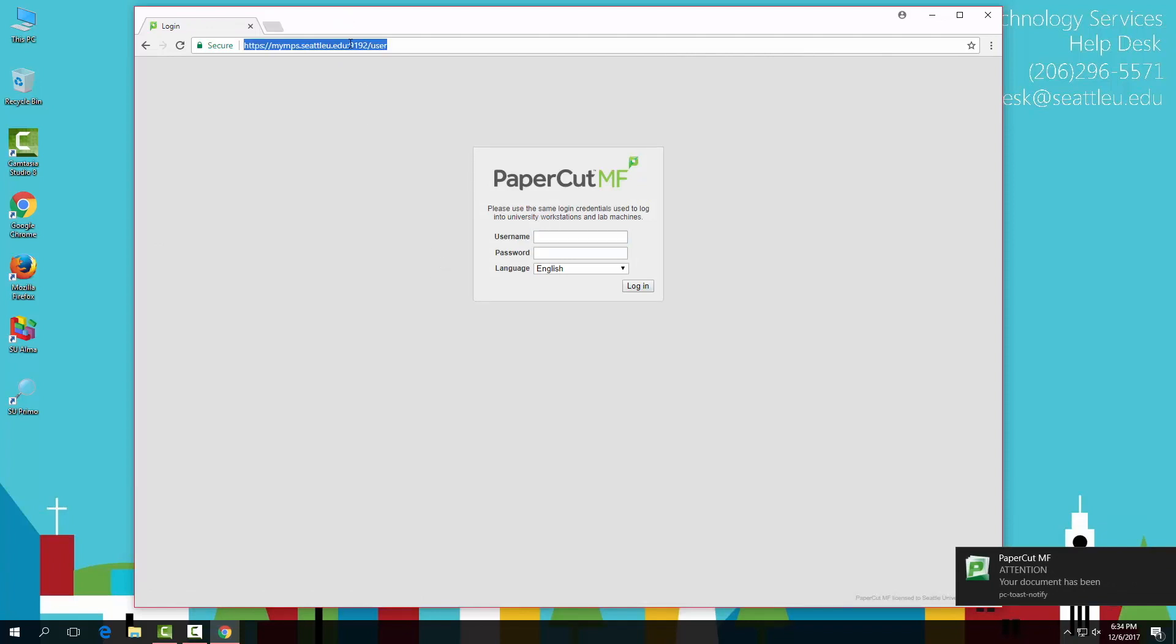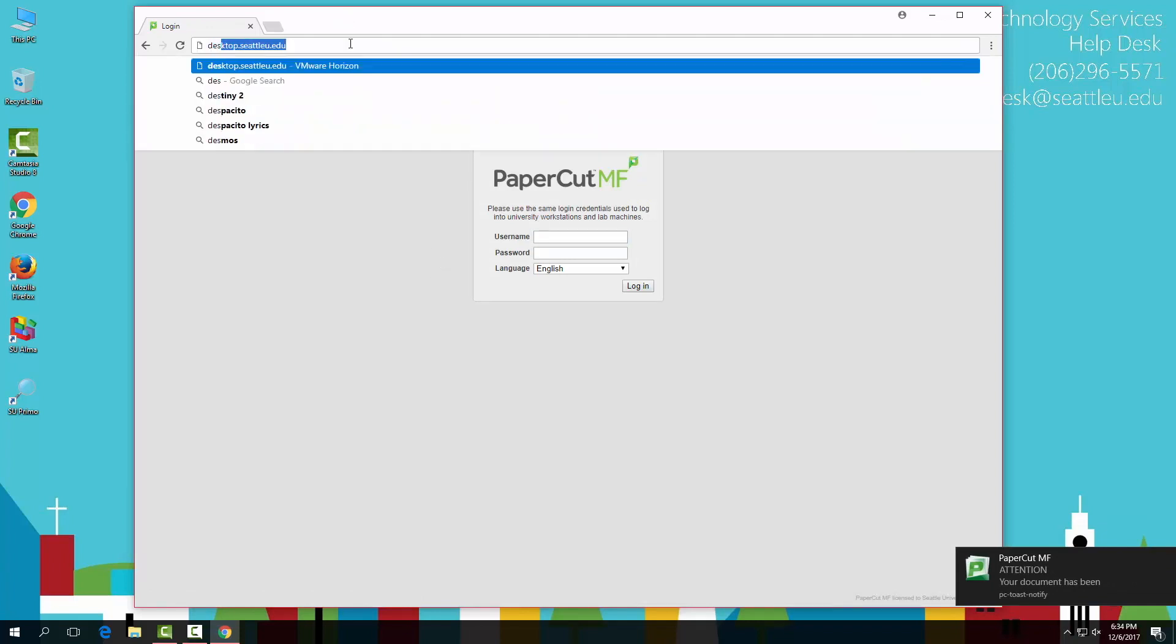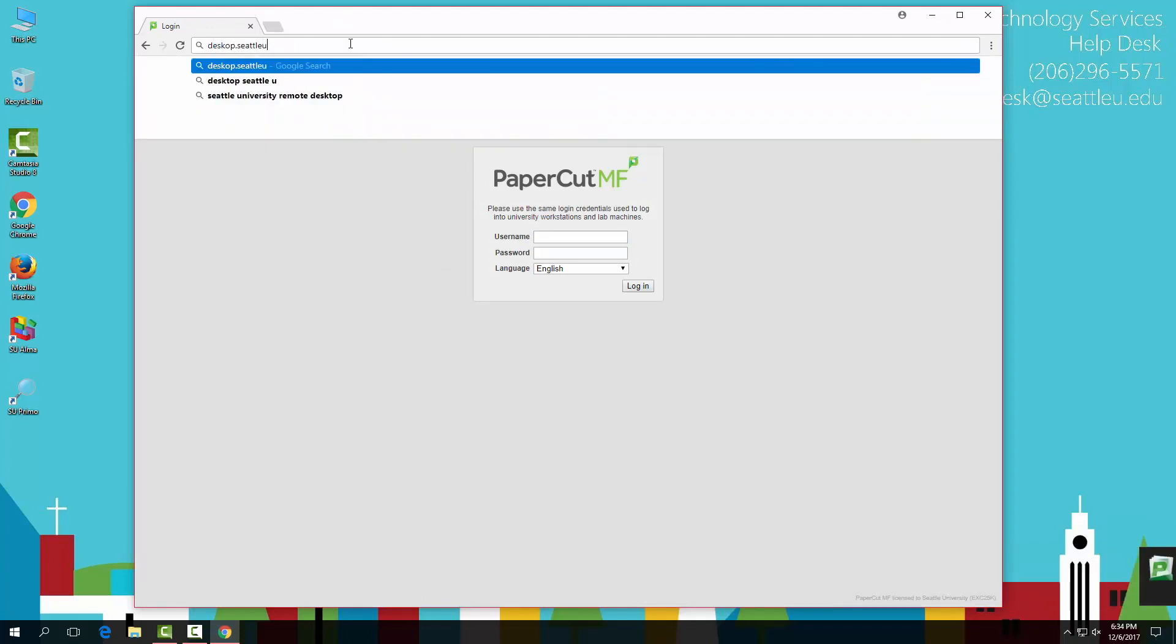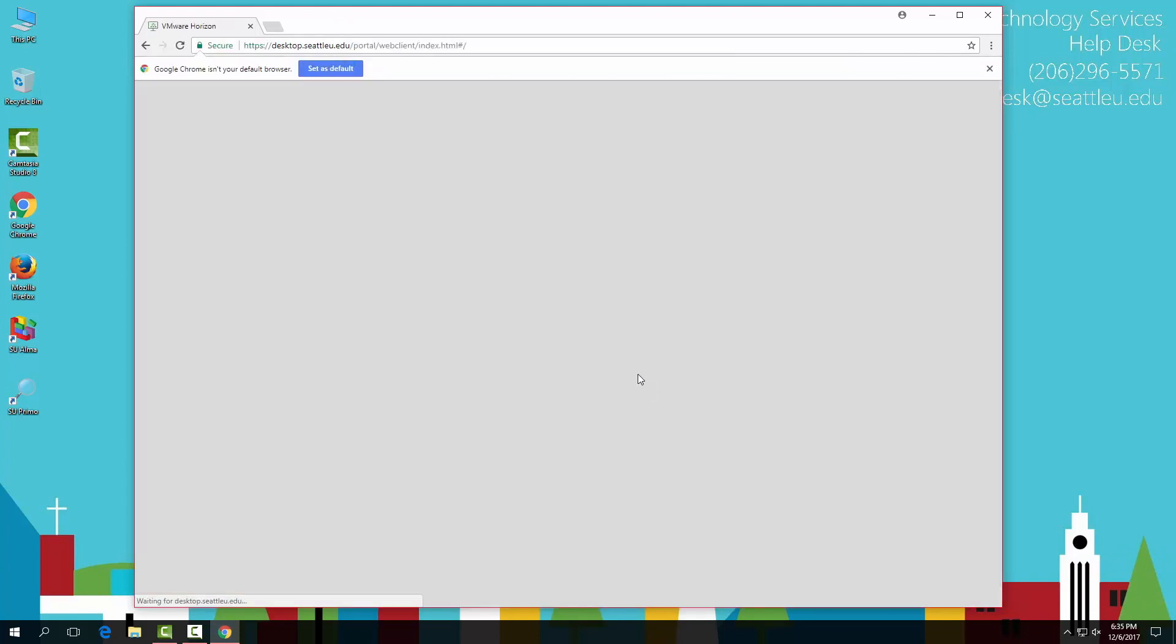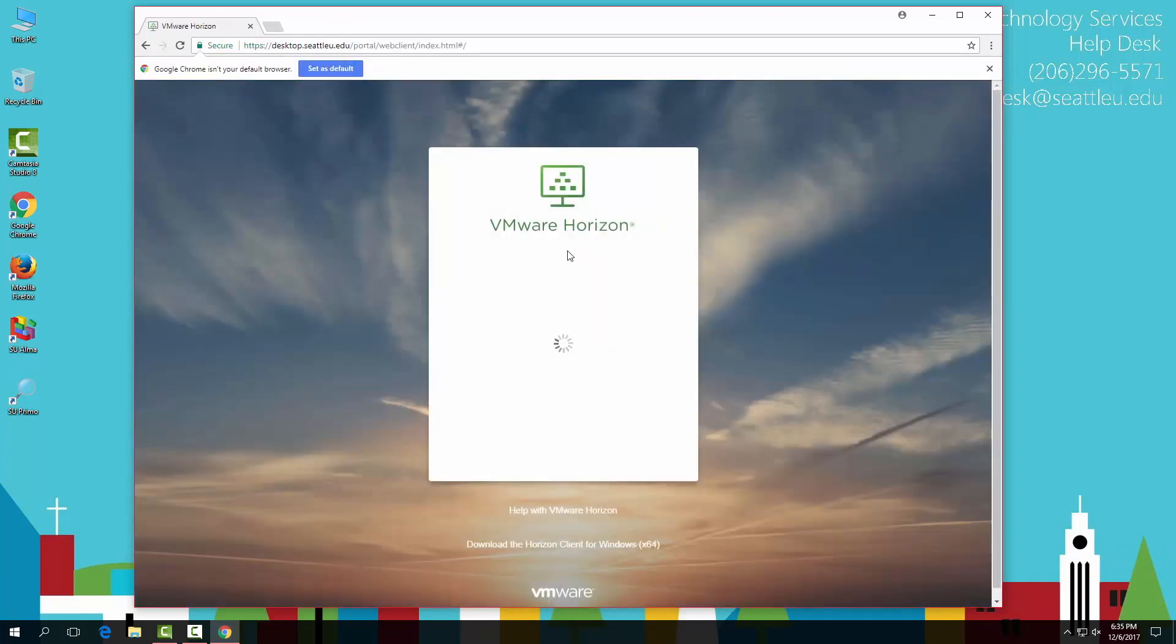To print color or double-sided, go to desktop.seattleu.edu and select the VMware Horizon. Log in with your Seattle University credentials.